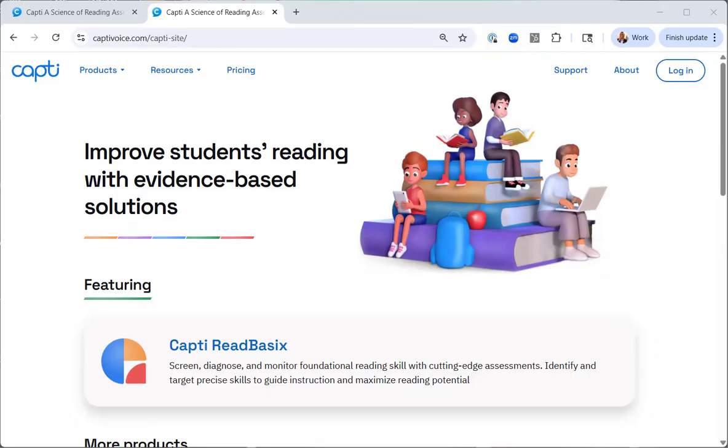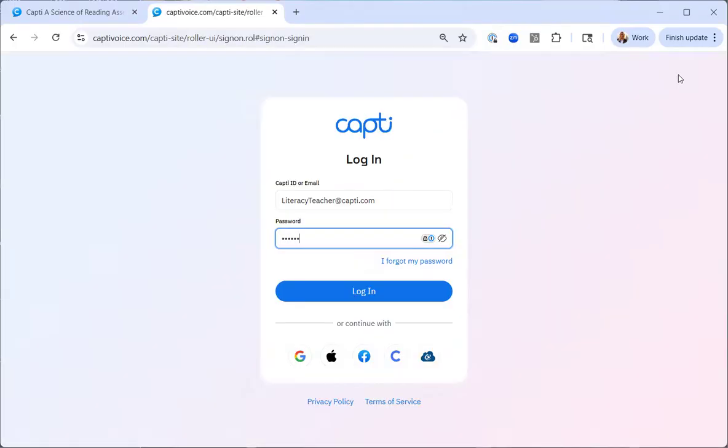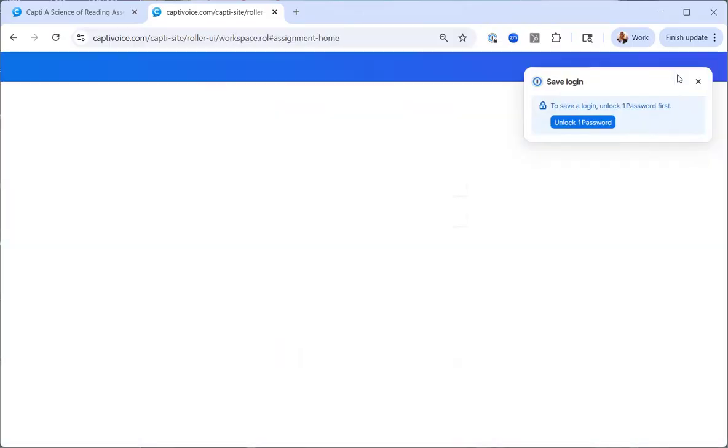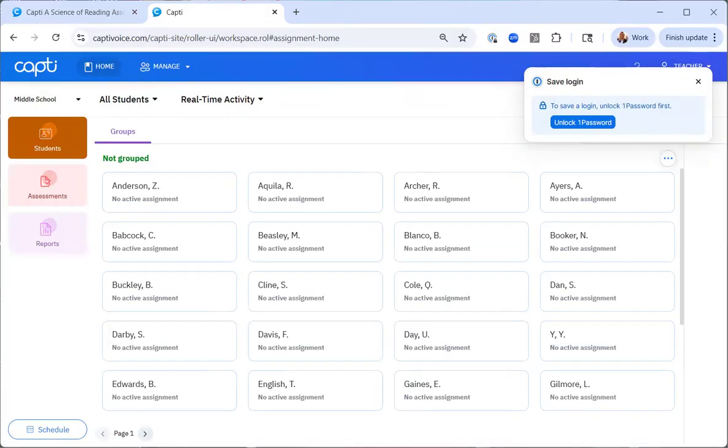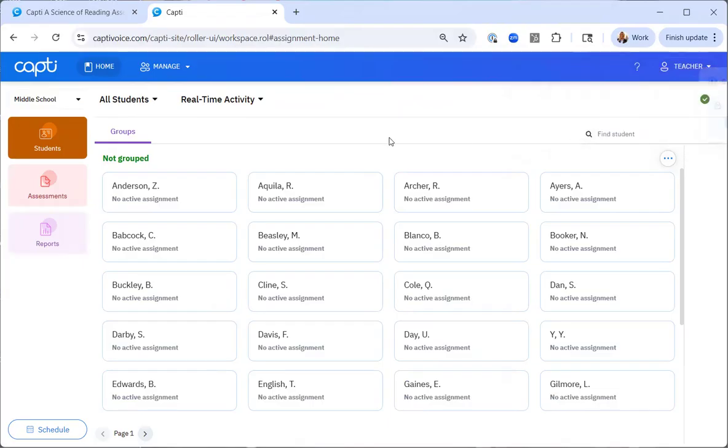Begin by logging into your CAPTI account. Navigate to the assessment tab on the left side of your home screen.